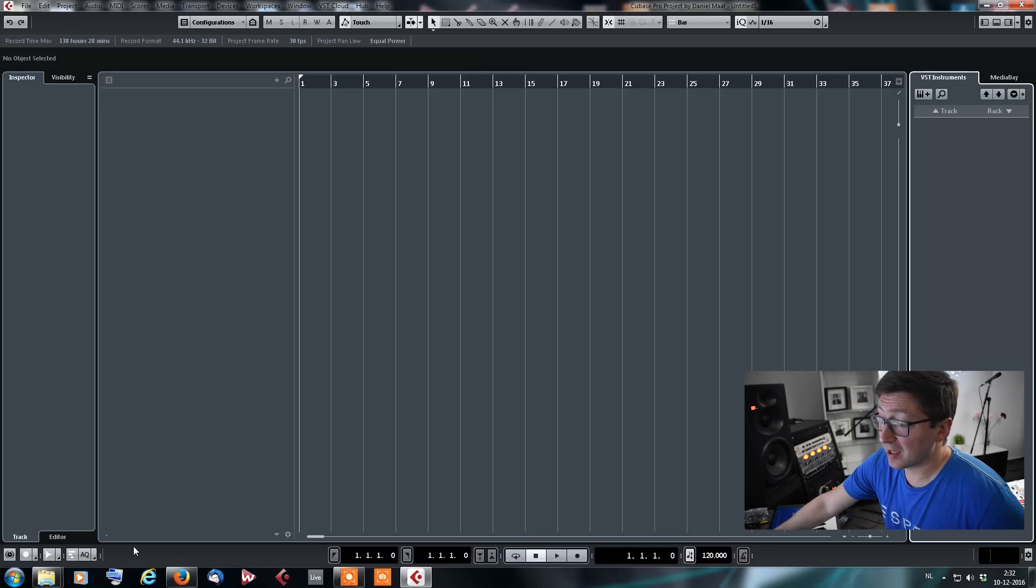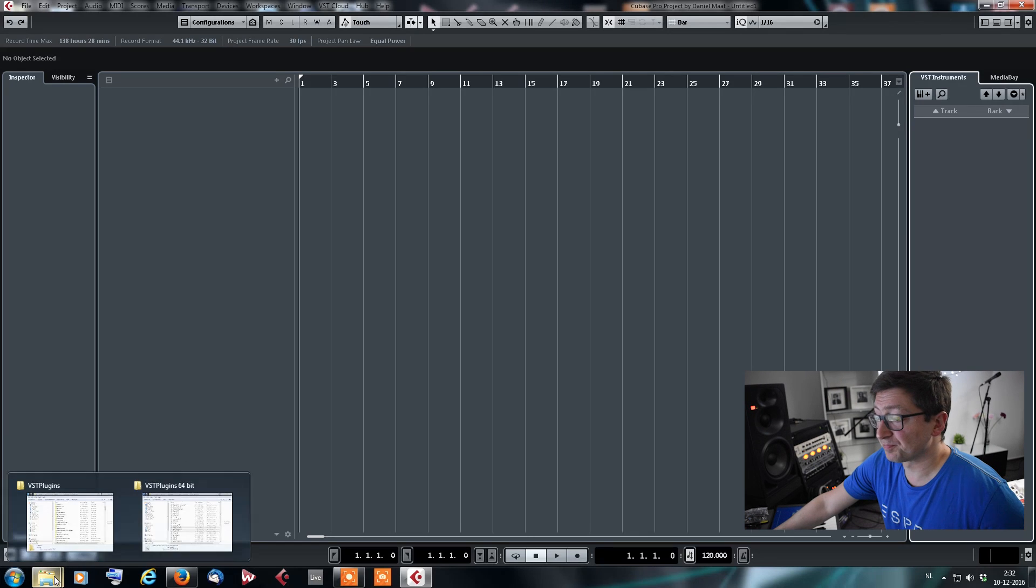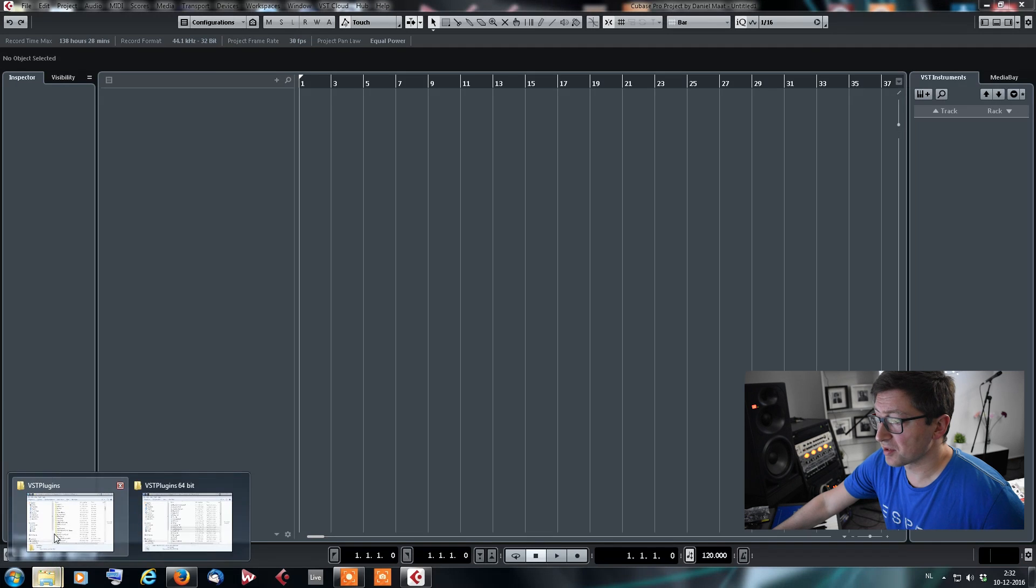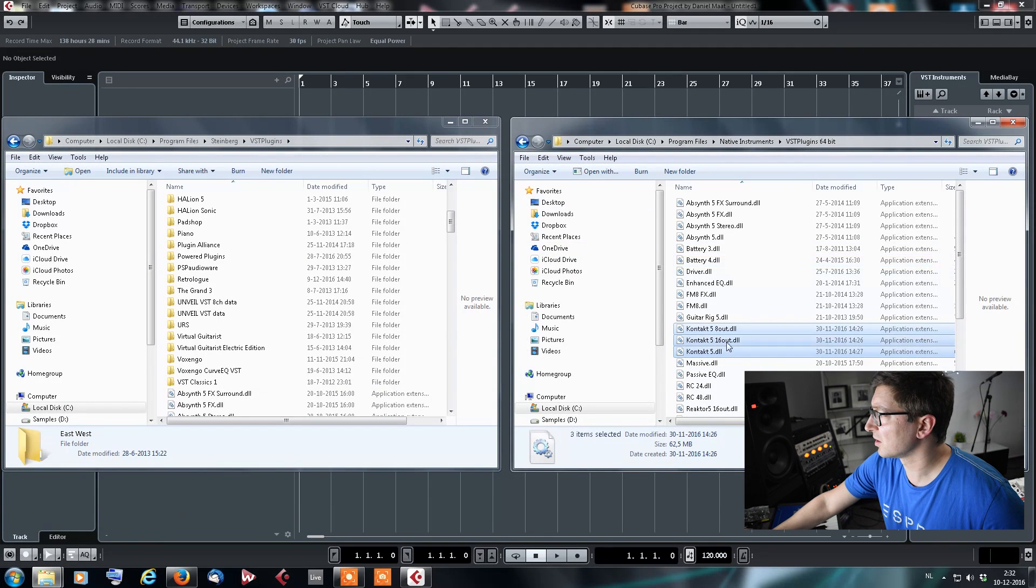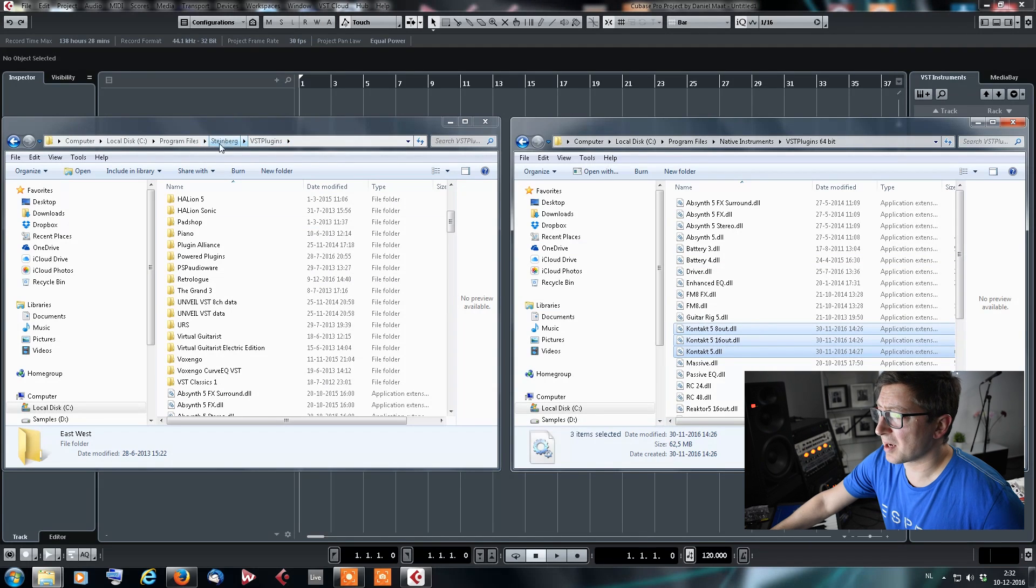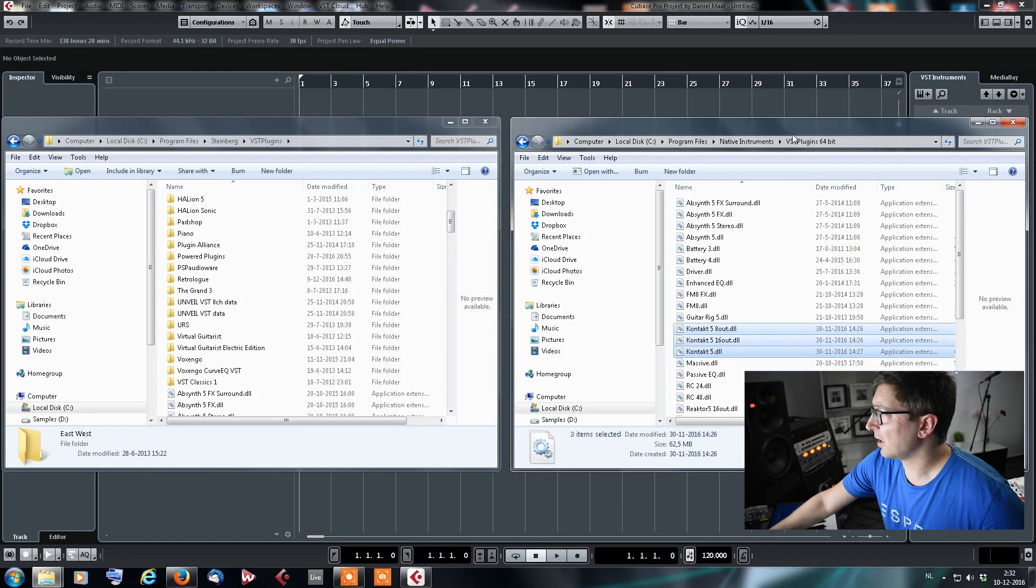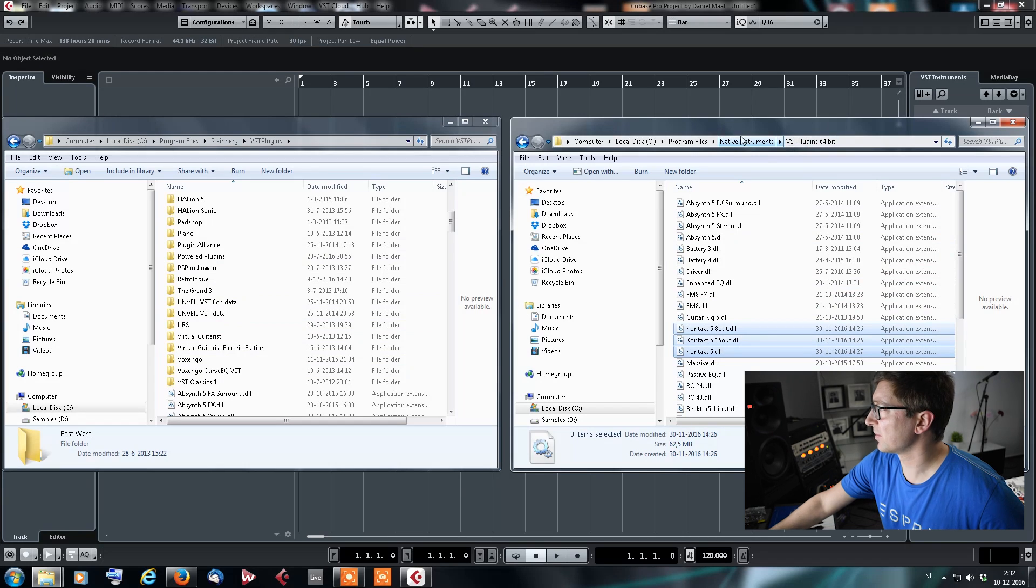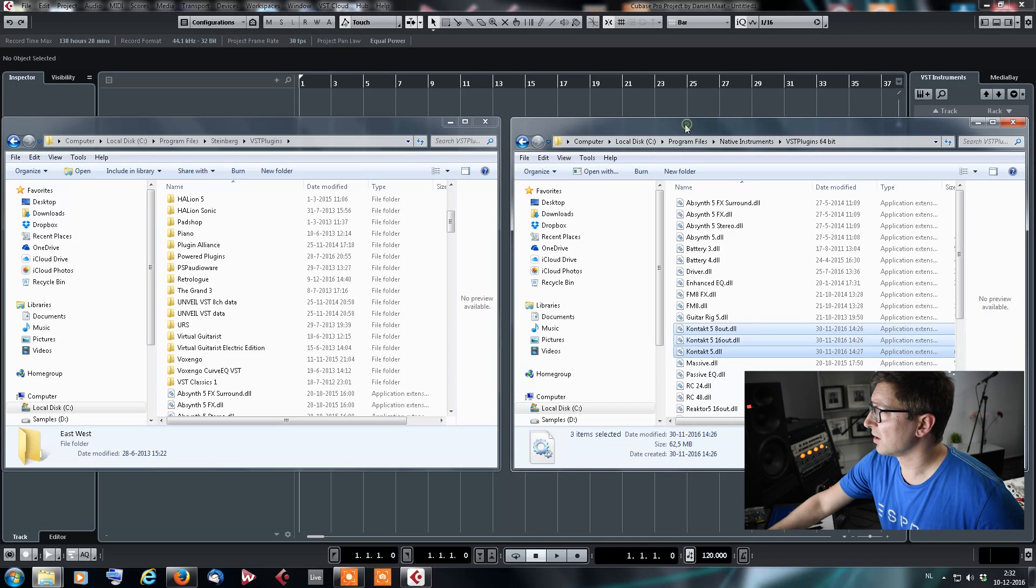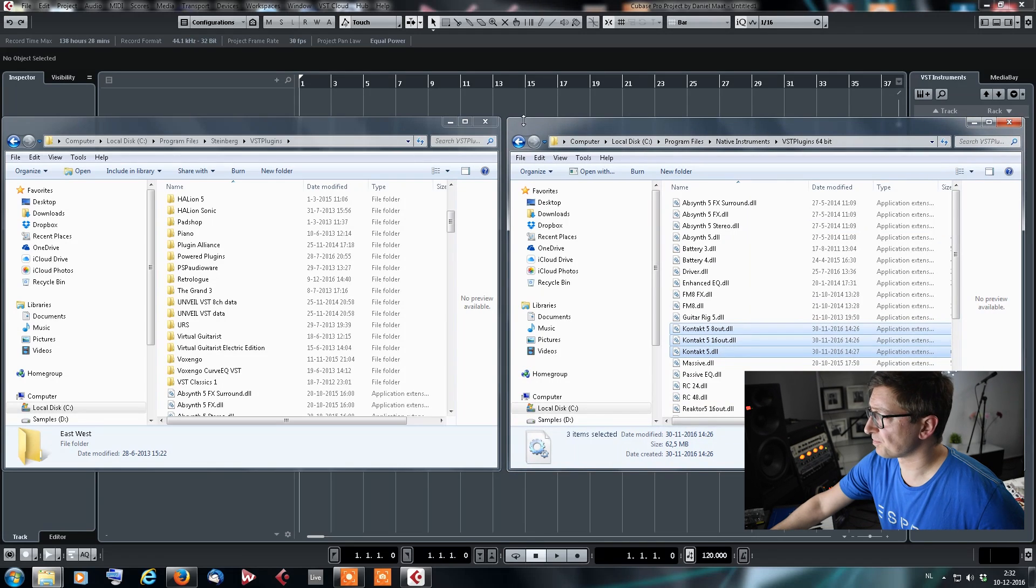So then I went ahead and looked in the plugin paths. On the screen here you'll see the two different paths. The VST plugin paths from Steinberg, and of course it's not in there. And then in the VST plugins, the 64-bit version from Native Instruments, all the Contact is there. So I was thinking, why isn't it showing up? Because in the previous versions it is.